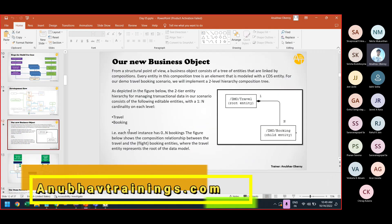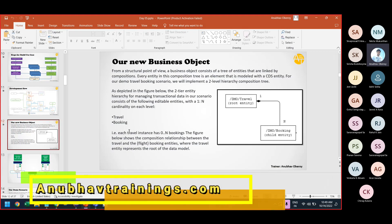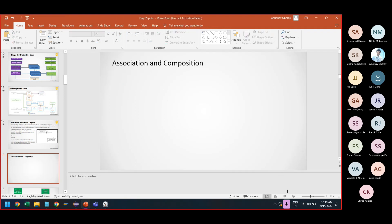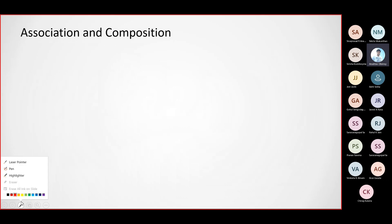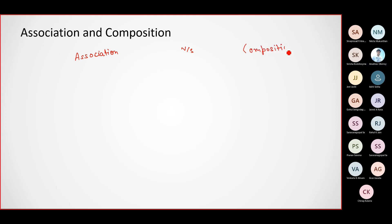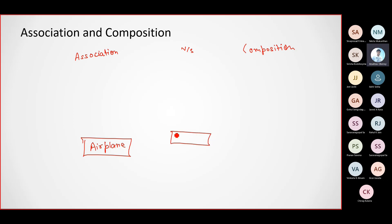Let me explain the difference between association and composition. Association versus composition — let's take an example of an airplane. This is my airplane class and this is my passenger class.